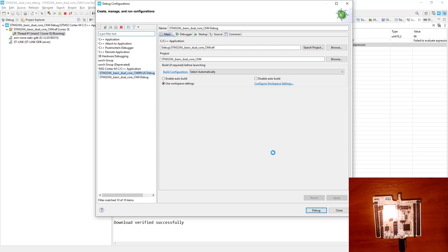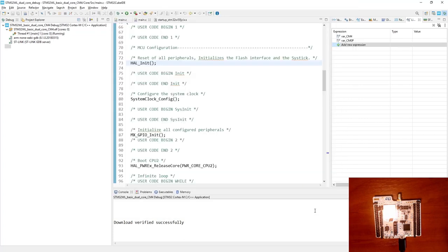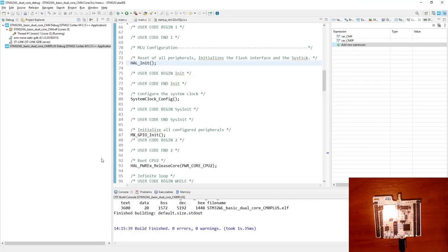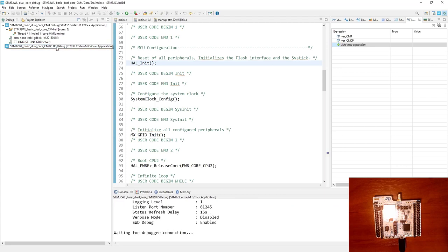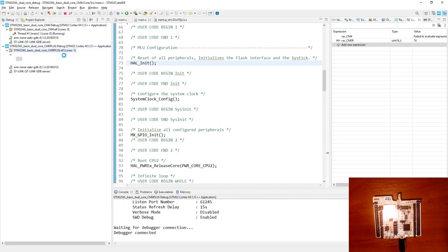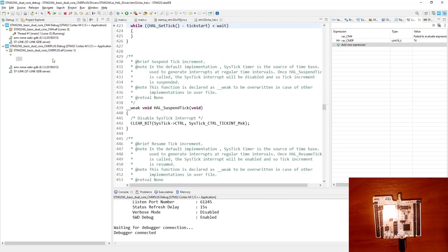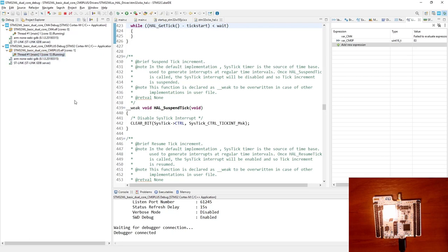We go to the bug icon, down arrow, debug configurations, select Cortex-M0+, and press debug. As you remember, within the configuration for this debug session we have disabled reset during connection, so it is non-intrusive — it is not stopping or resetting the core.